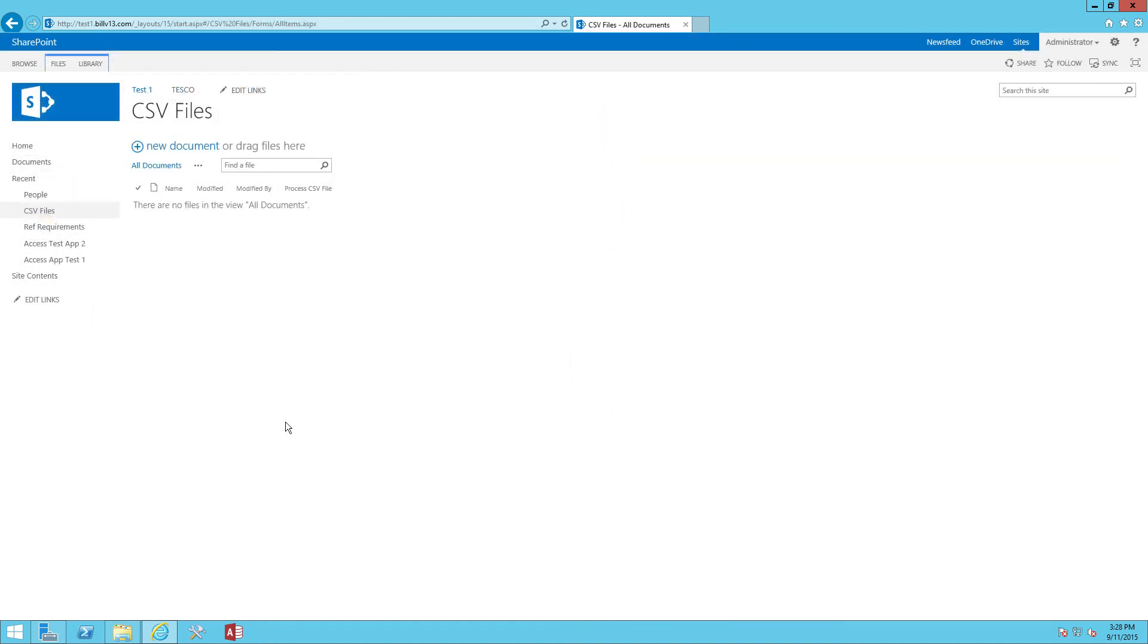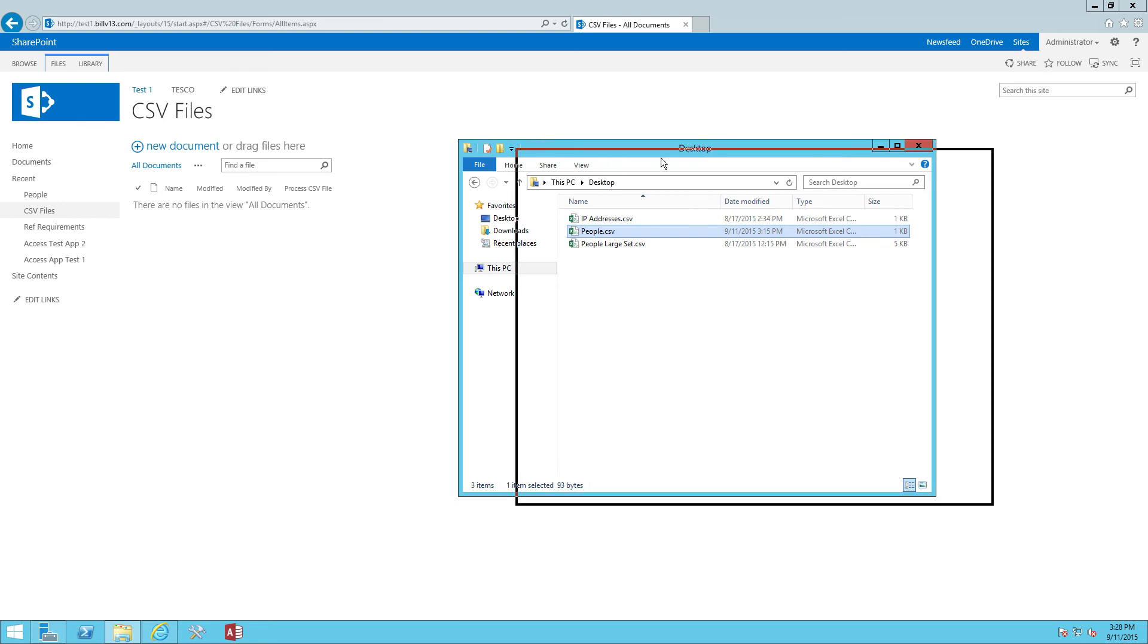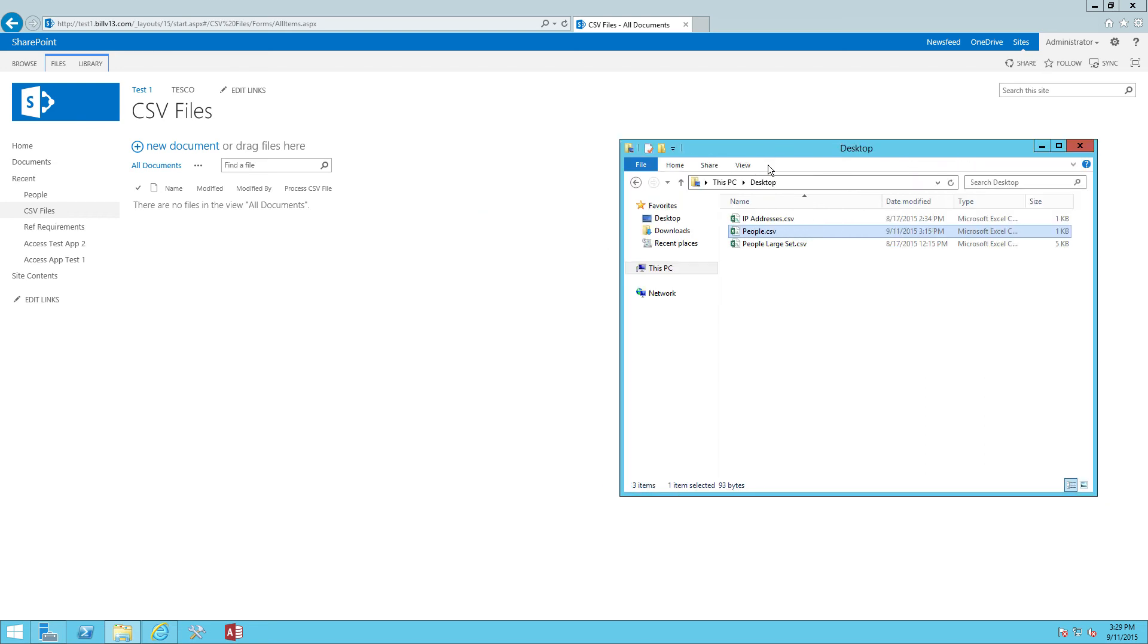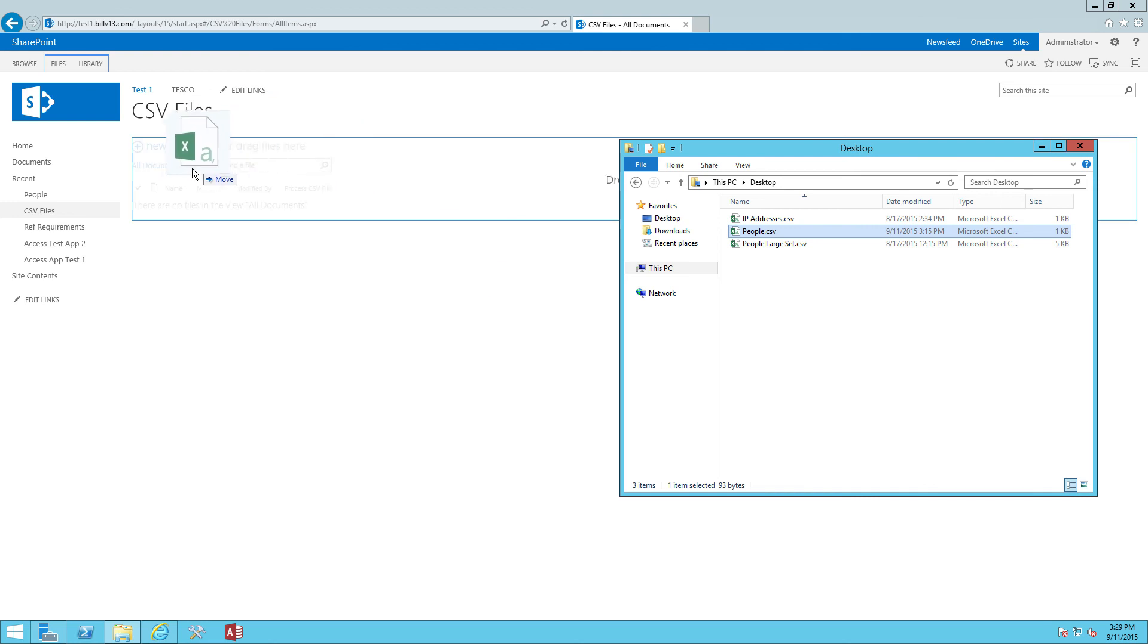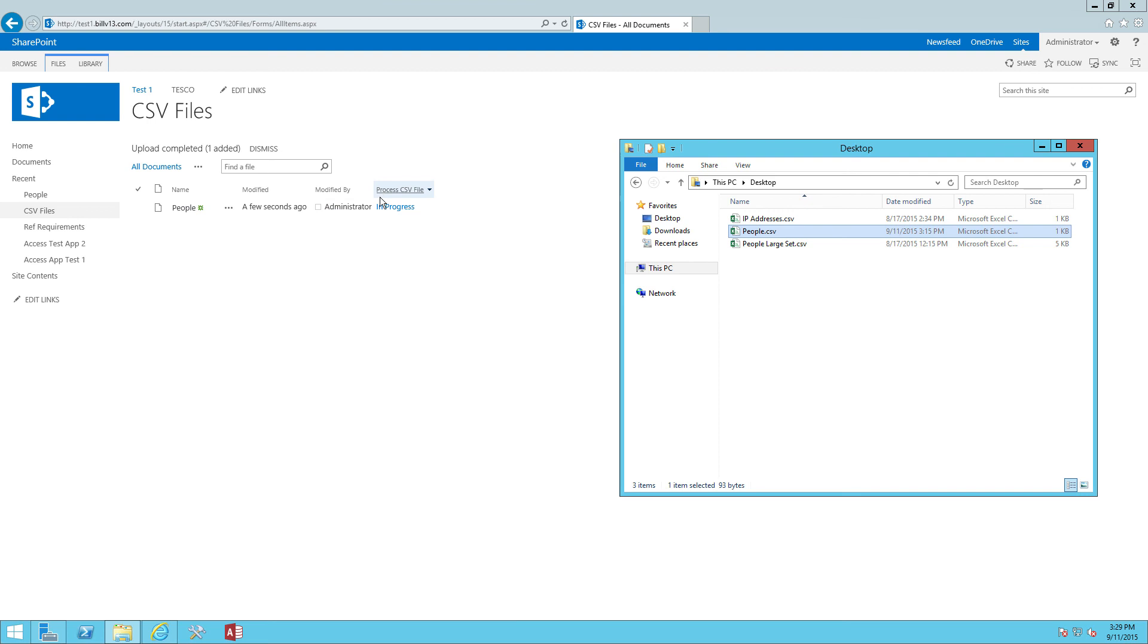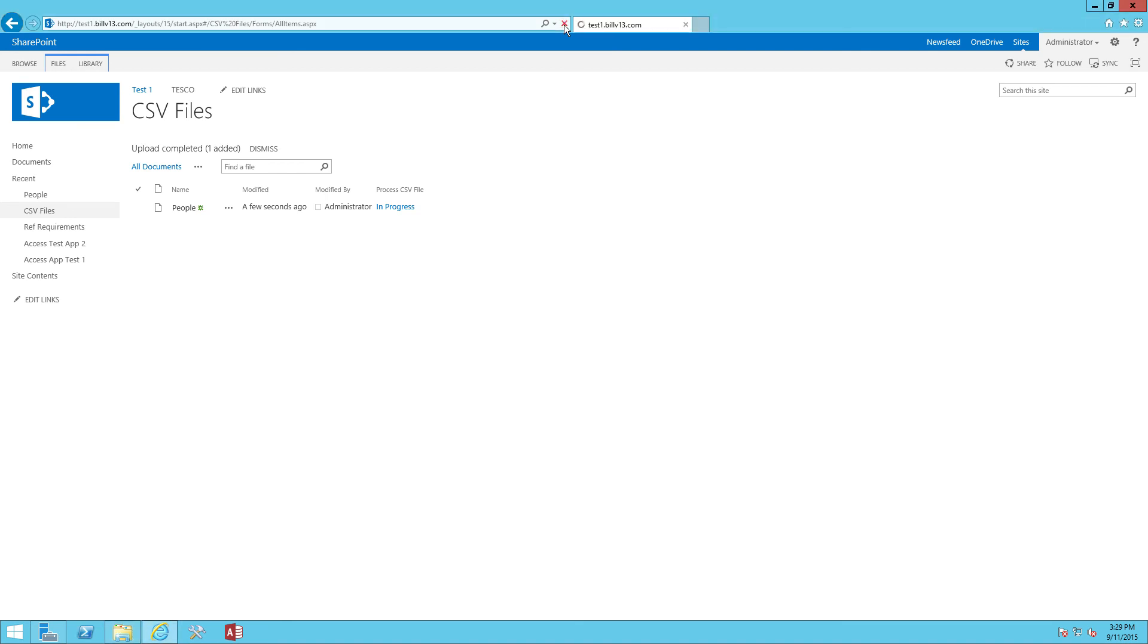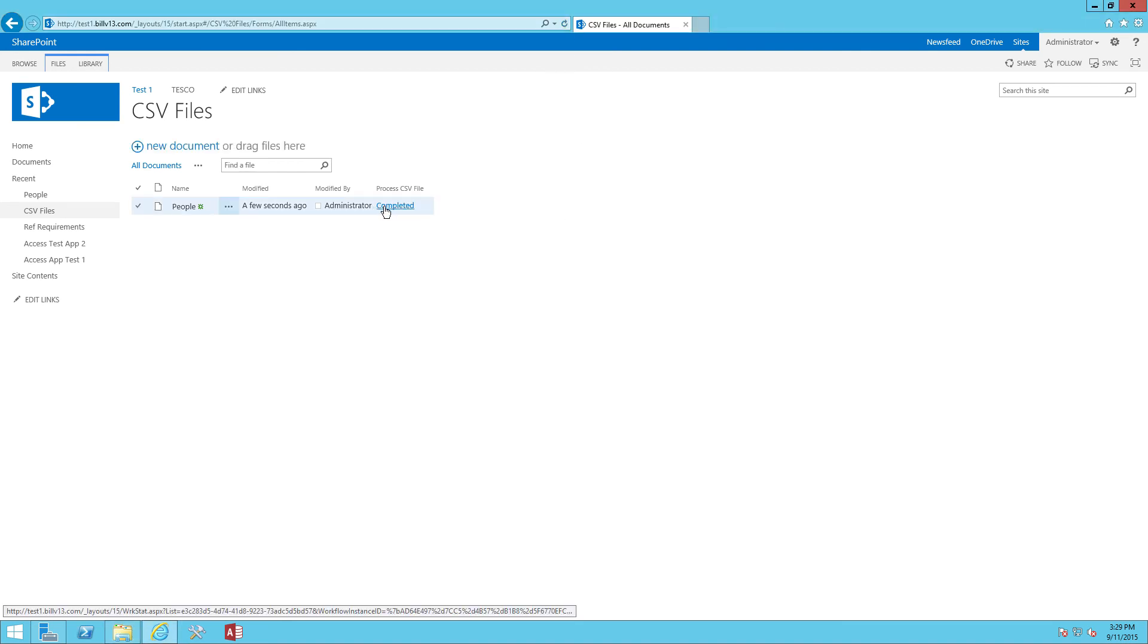All right. I'm back to the document library. And let me go ahead and grab the CSV file. And let's go ahead and throw it into the document library. So I'm just going to grab people.csv, drag it on over and load it in there. We can see immediately that our workflow is in progress. Let me go ahead and refresh the page. And we'll see that it's now complete. That's great.